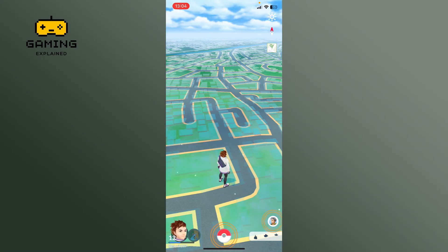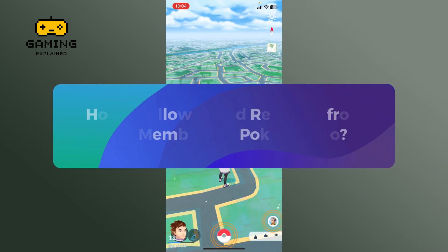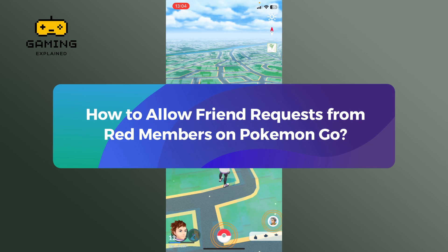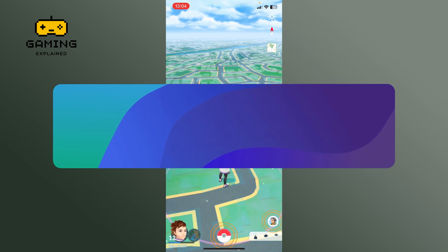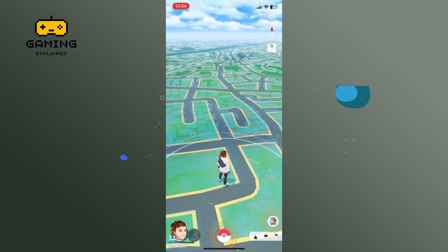Hey everyone, welcome to Gaming Explained. In today's video, I'm going to show you how to allow friend requests from red members on Pokemon Go. So let's get started.